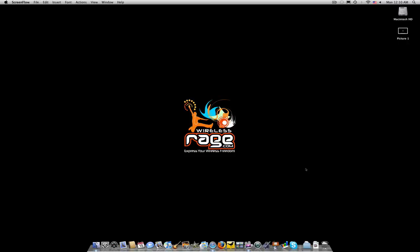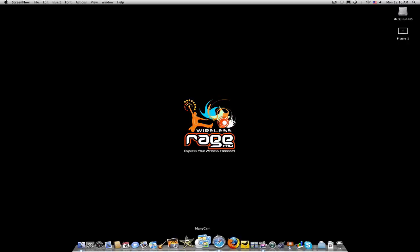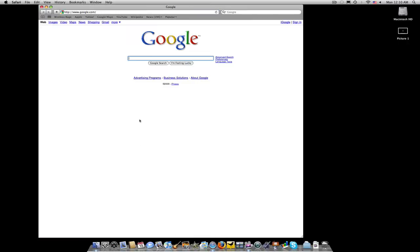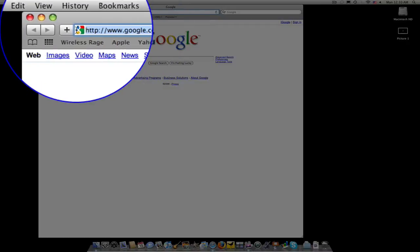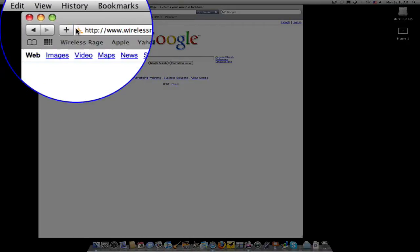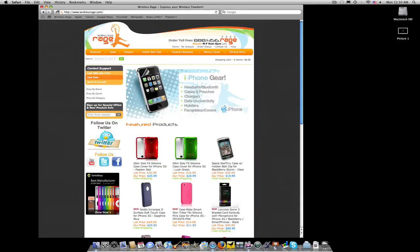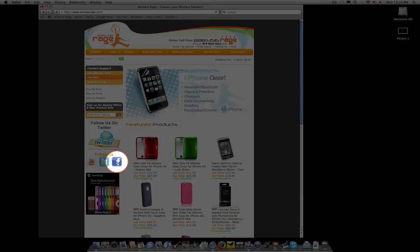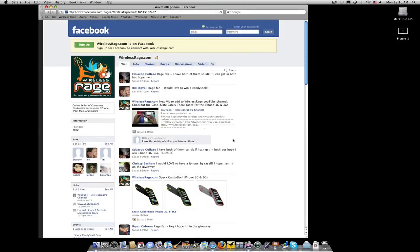So this is how you become a WirelessRage.com fan. Open up your web browser, go to our WirelessRage.com homepage. You'll see the Facebook logo. You click on that. And here you are at our fan page.